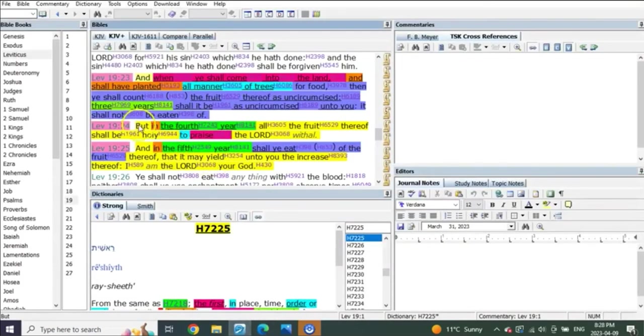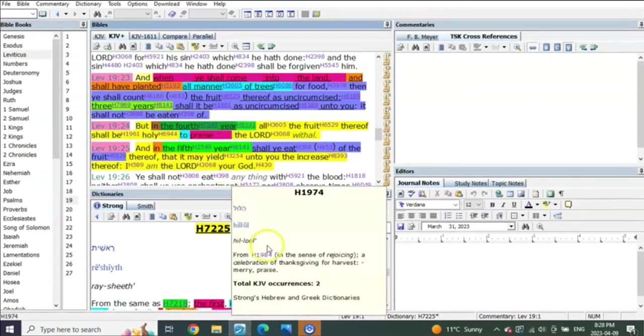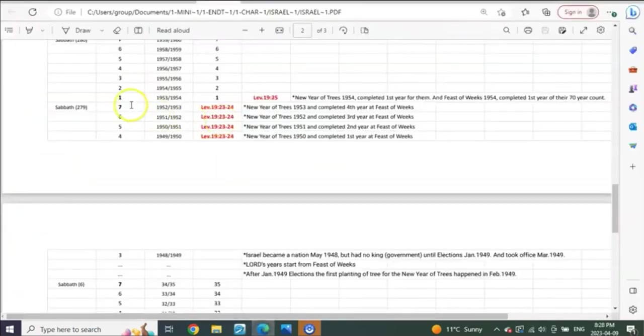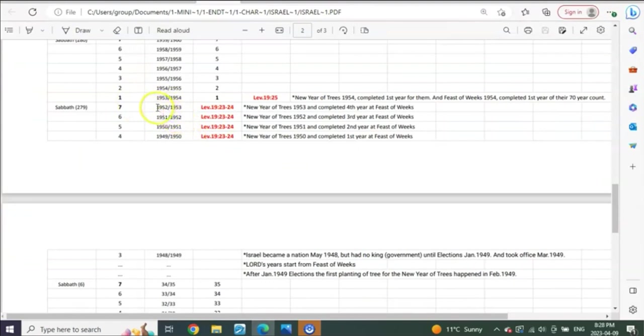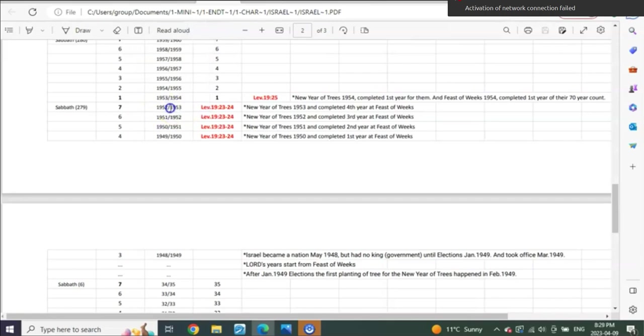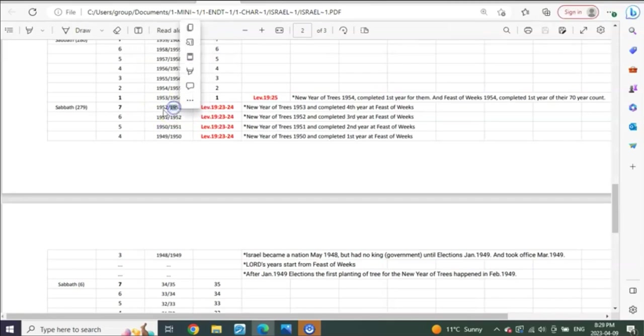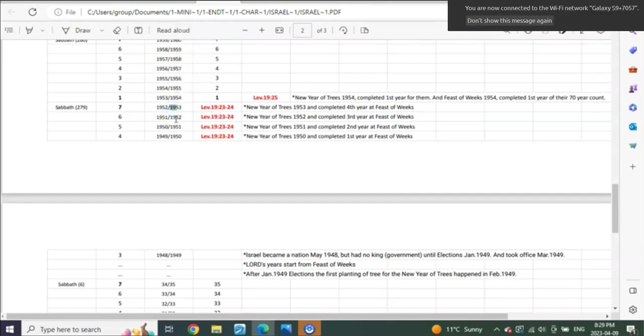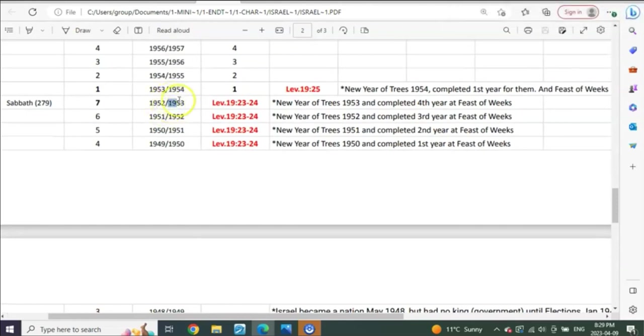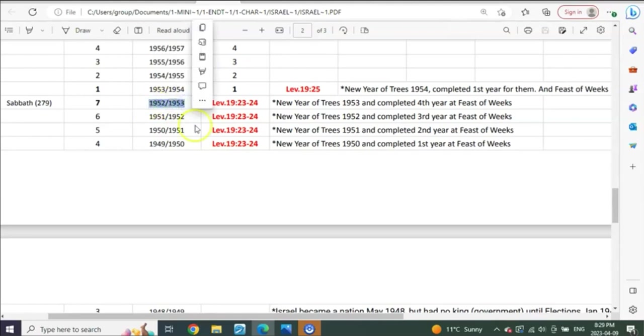And then what does the Lord say? Then the Lord says, but in the fourth year, in the fourth year. Well, what happens when we go to the fourth year? 1952 is the end of three, so we go to the spring, later spring of 1952. And this is the fourth year from later in the spring of 52 to 53. And what happened in the fourth year, January, February of 1953 was the fourth year of the new year of trees in the fourth year.